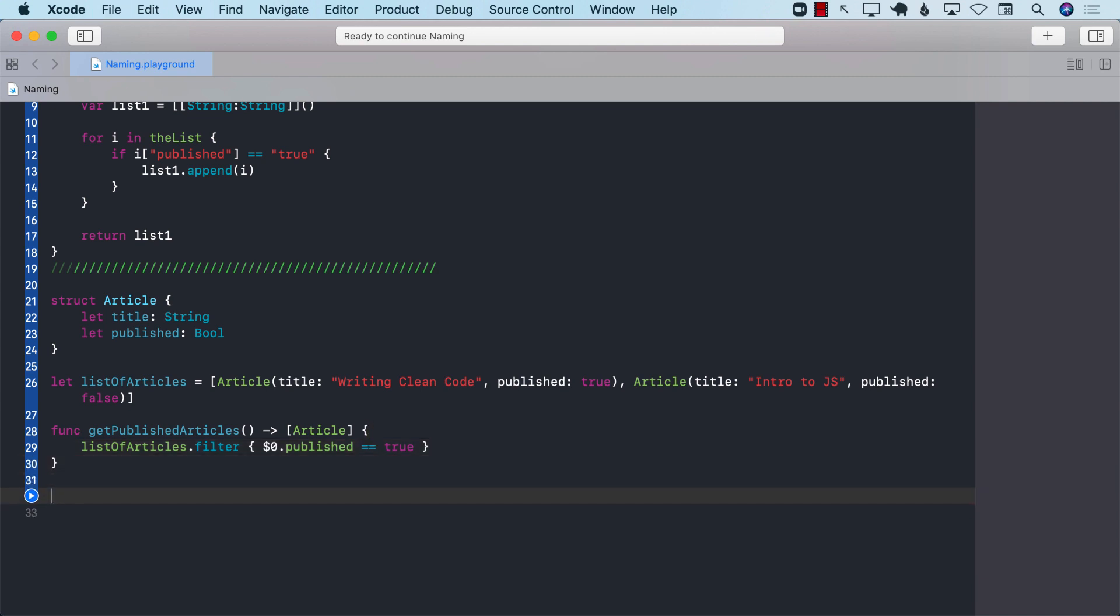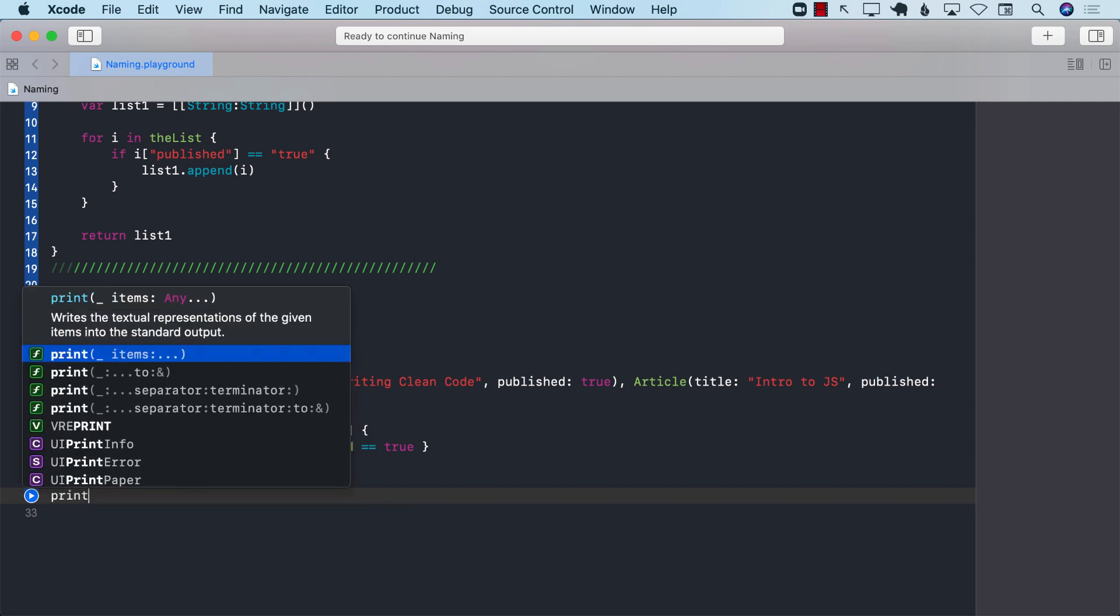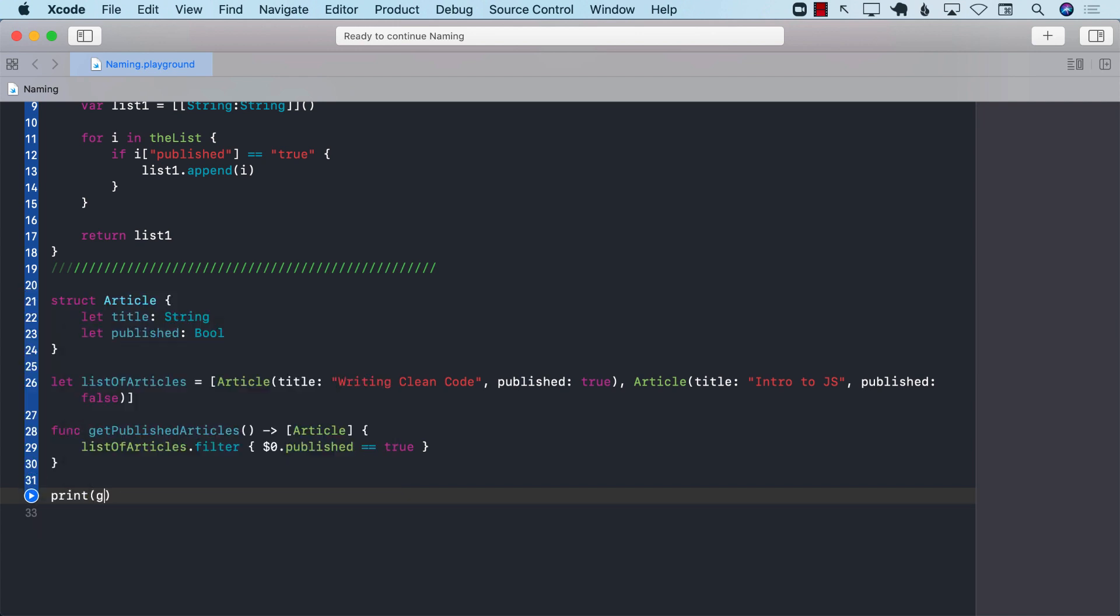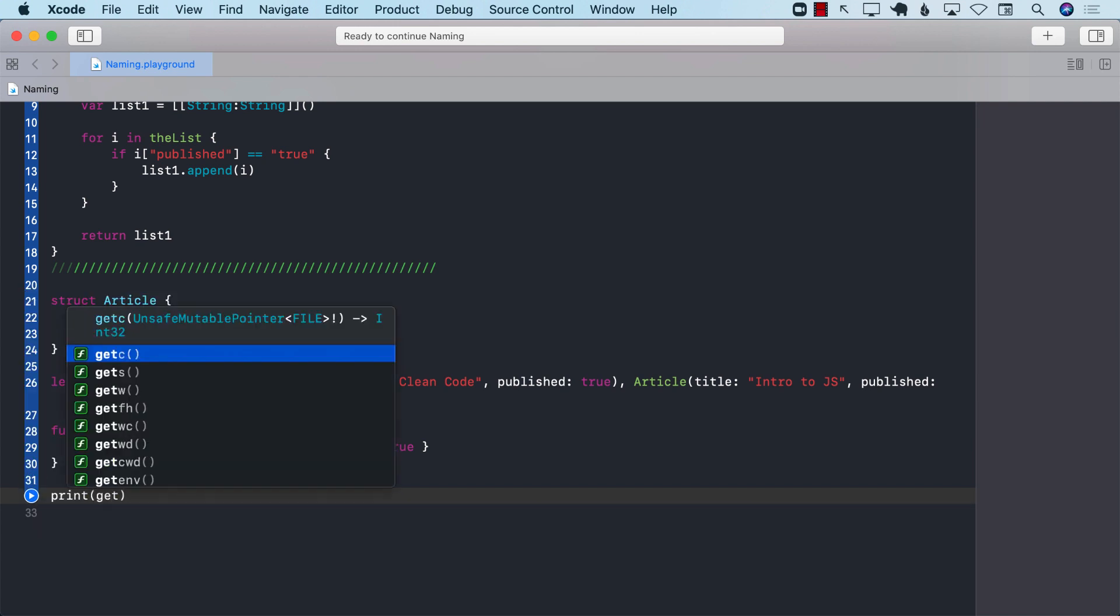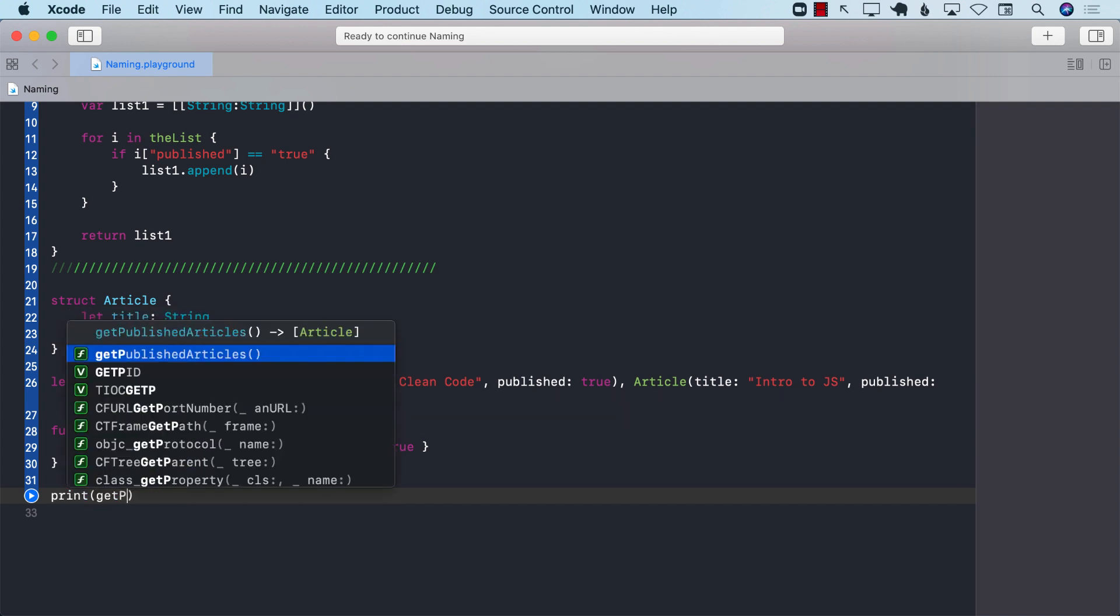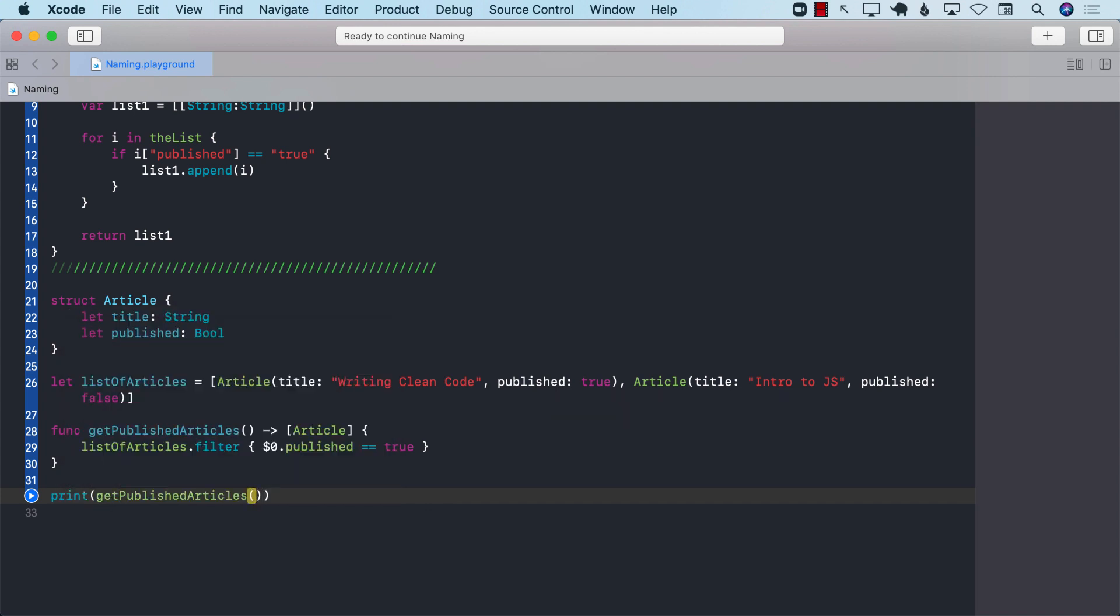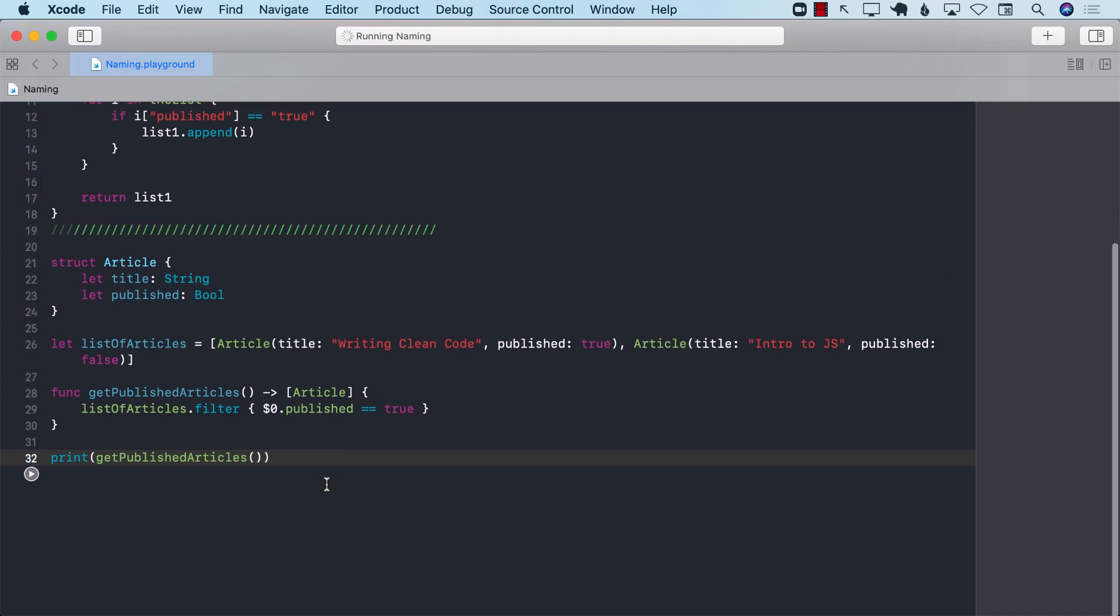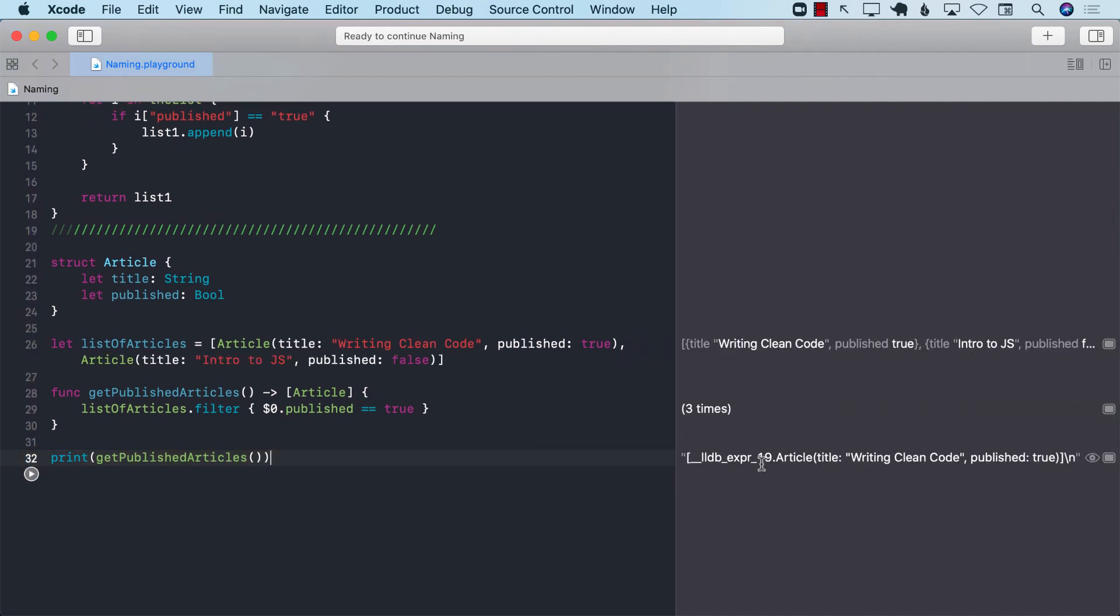Now, I can go ahead and say over here, print, and let's see. What is it? Get published articles. And I can call that function. And I can get the published articles right there. Great, right?